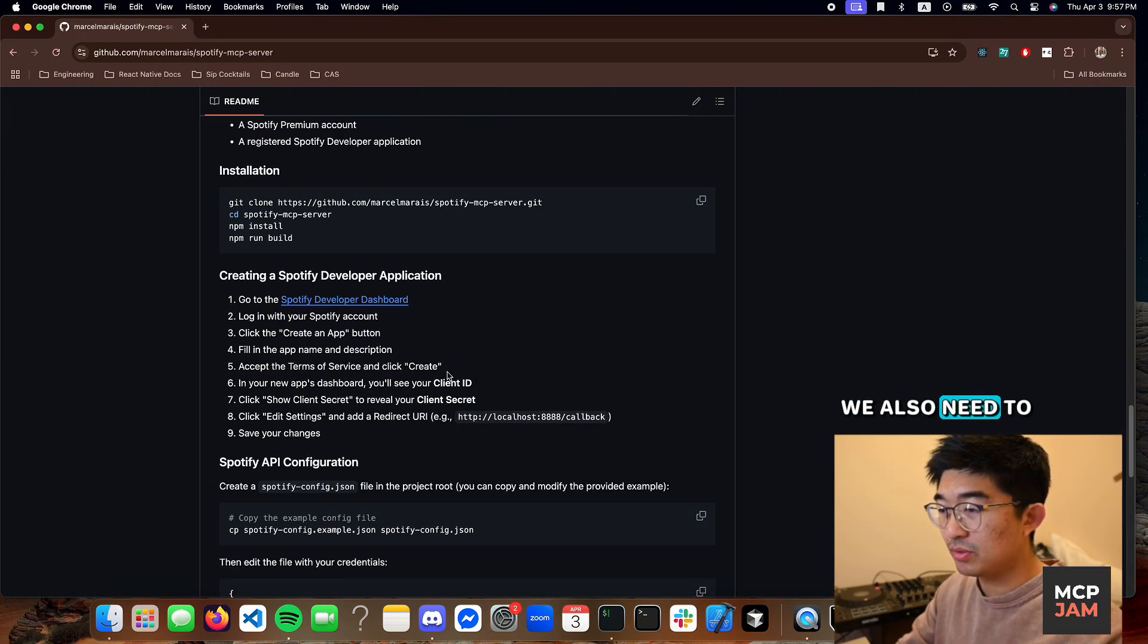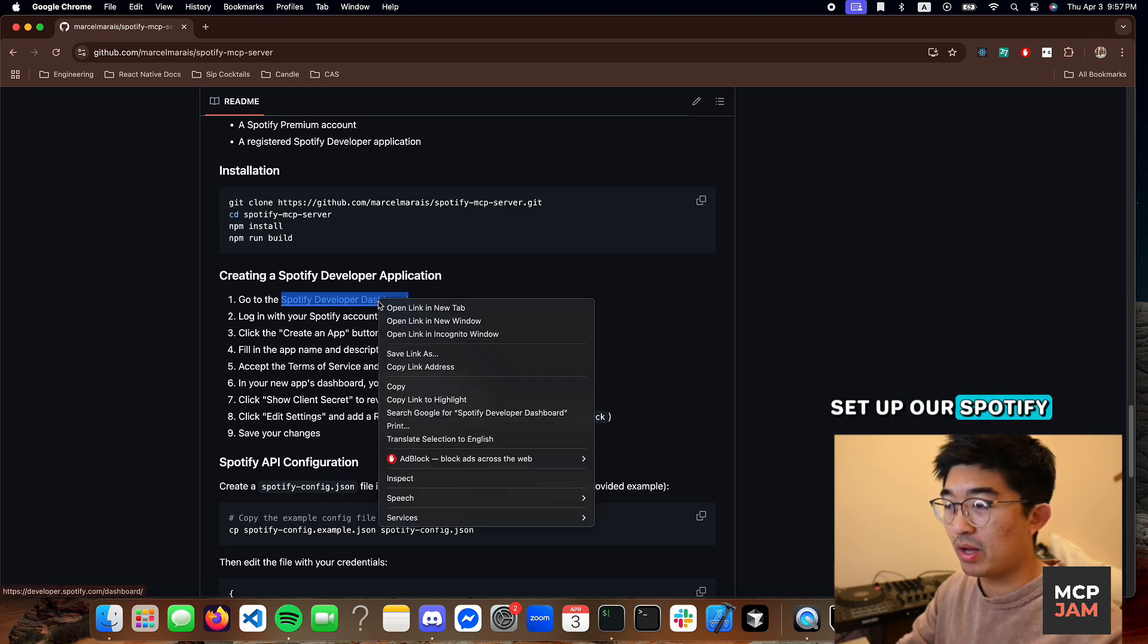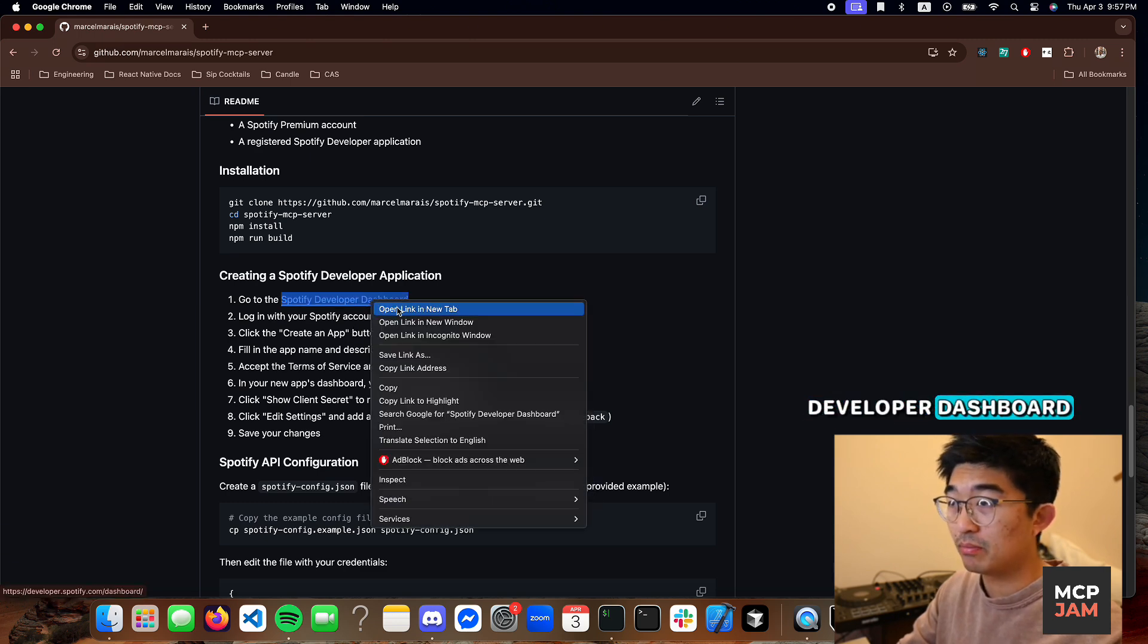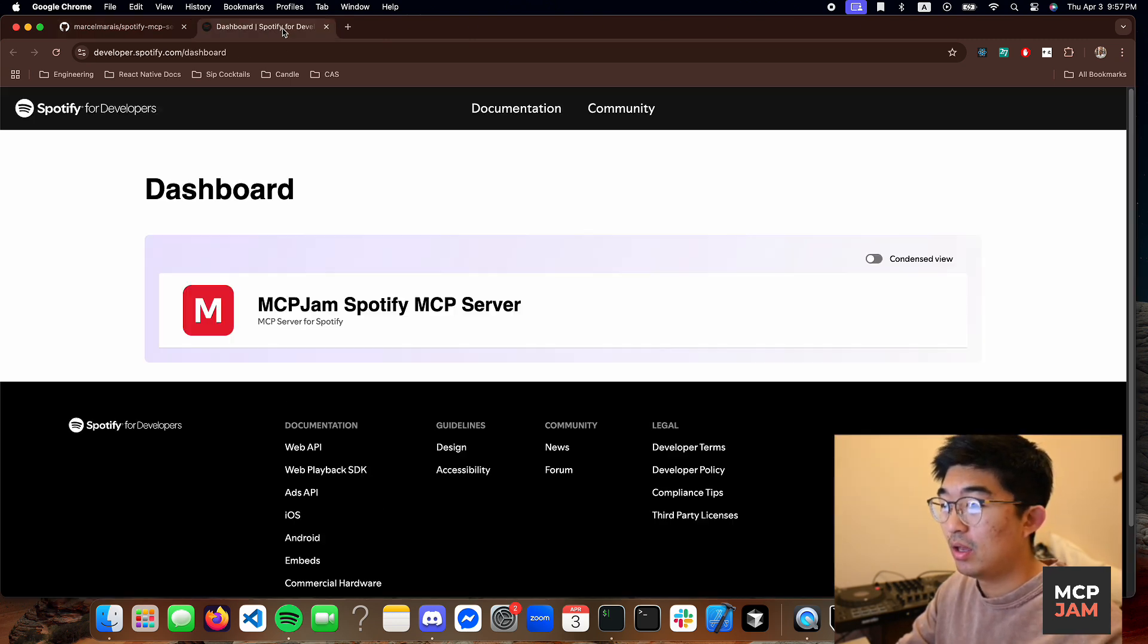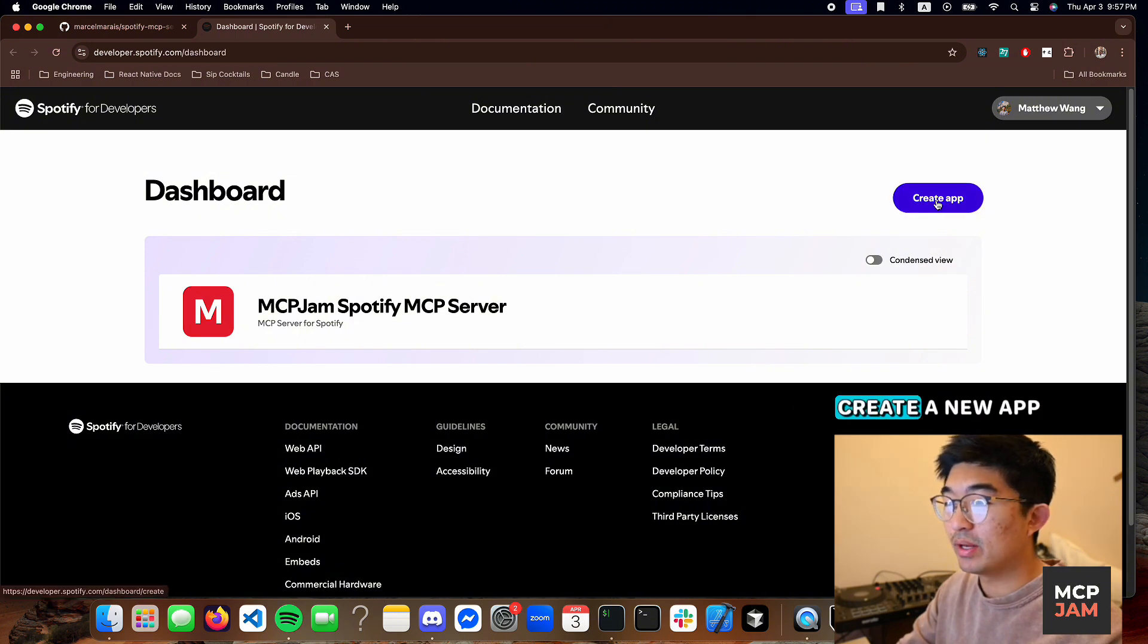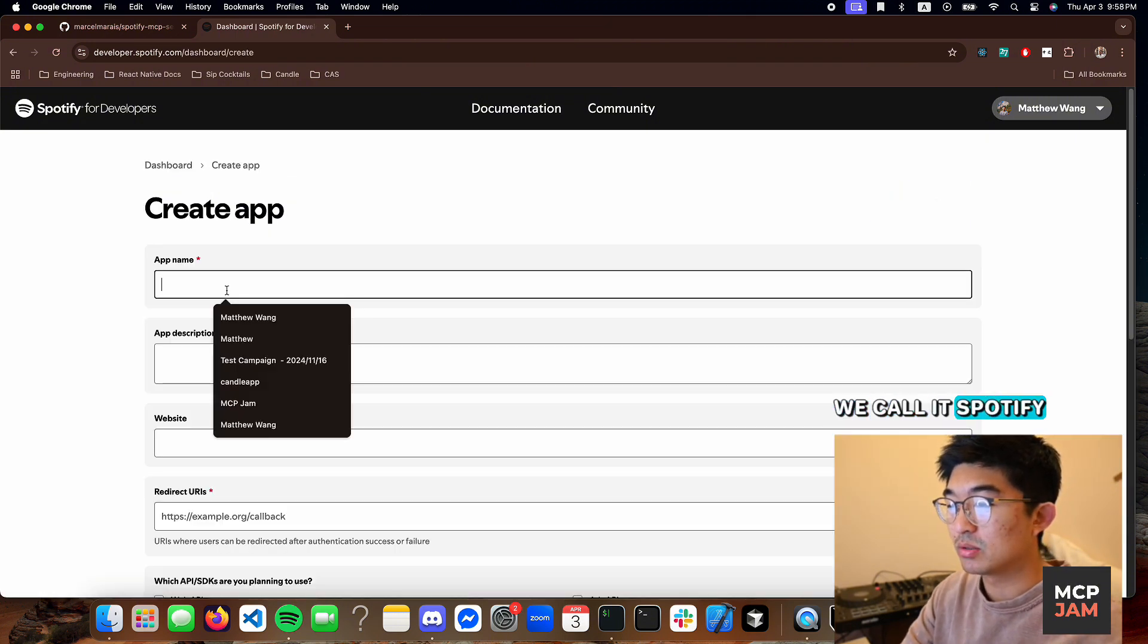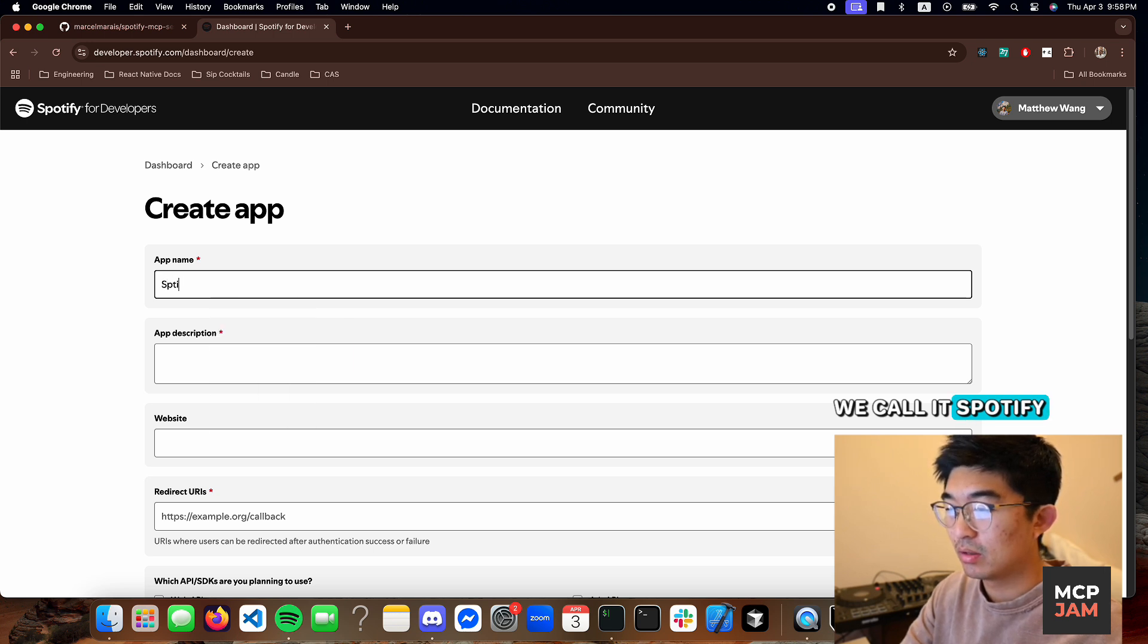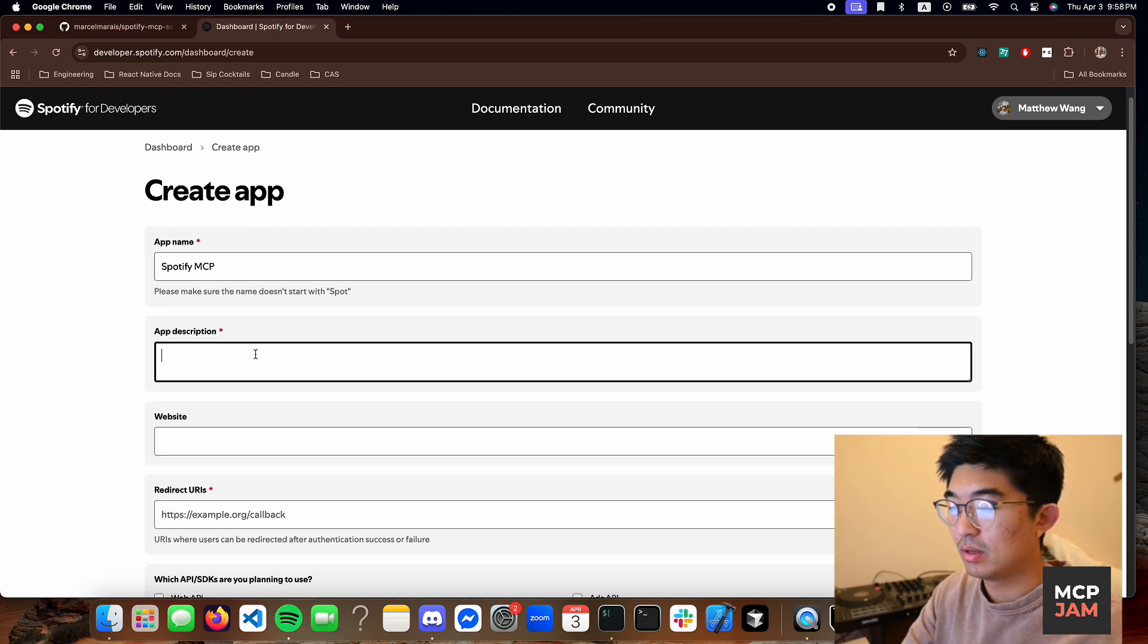We also need to set up our Spotify Developer Dashboard. In this dashboard, what you need to do is create a new app, call it Spotify MCP.